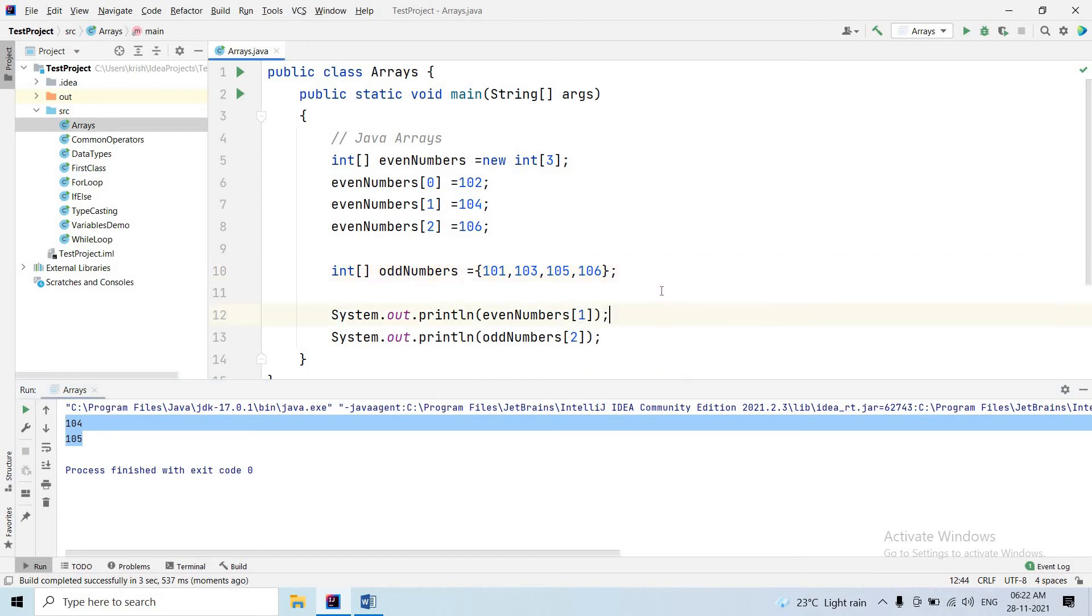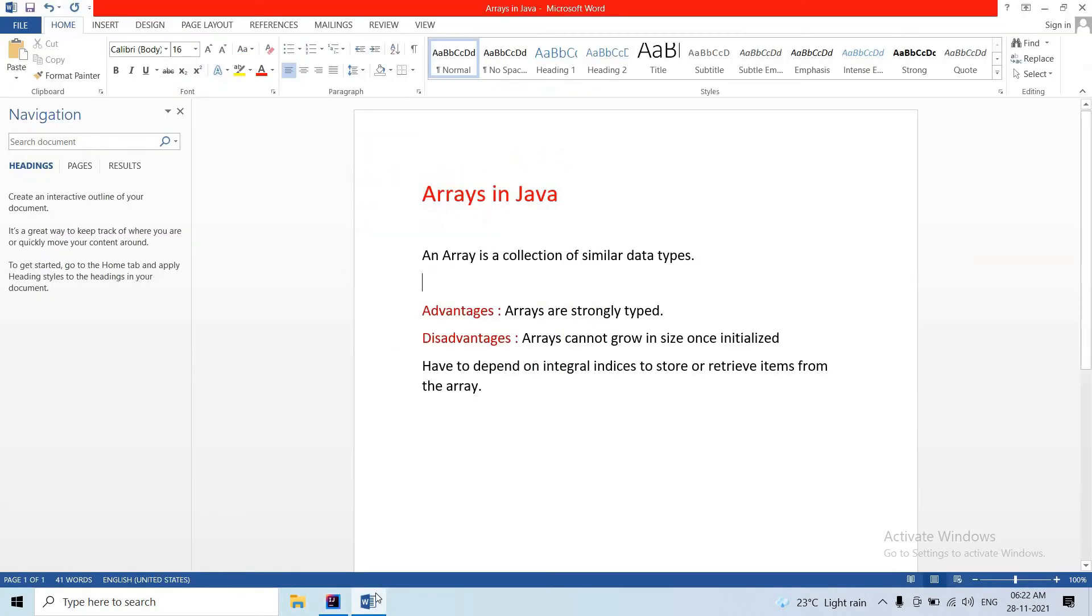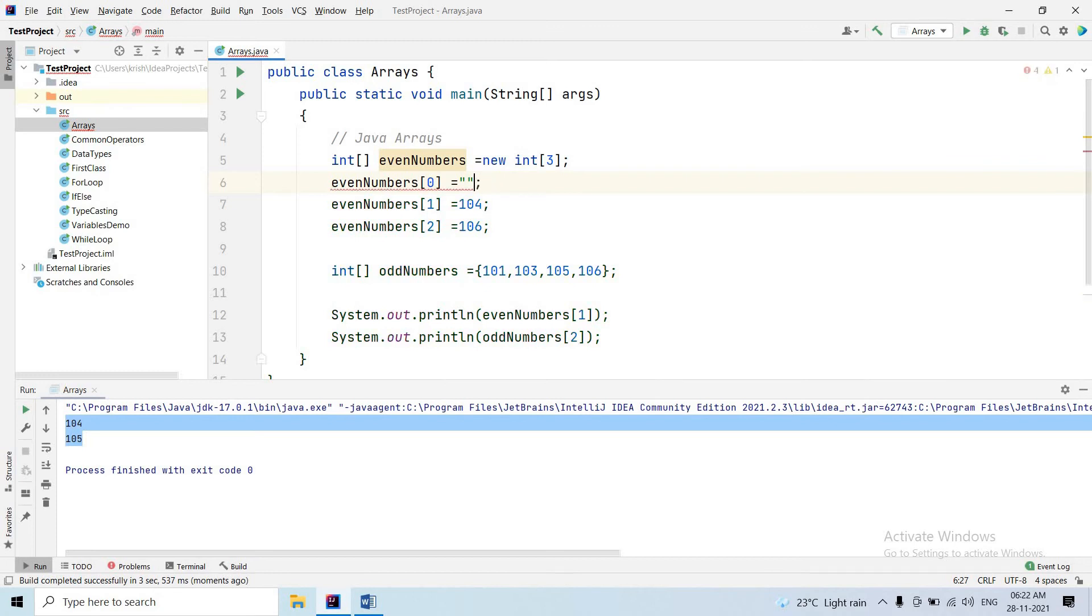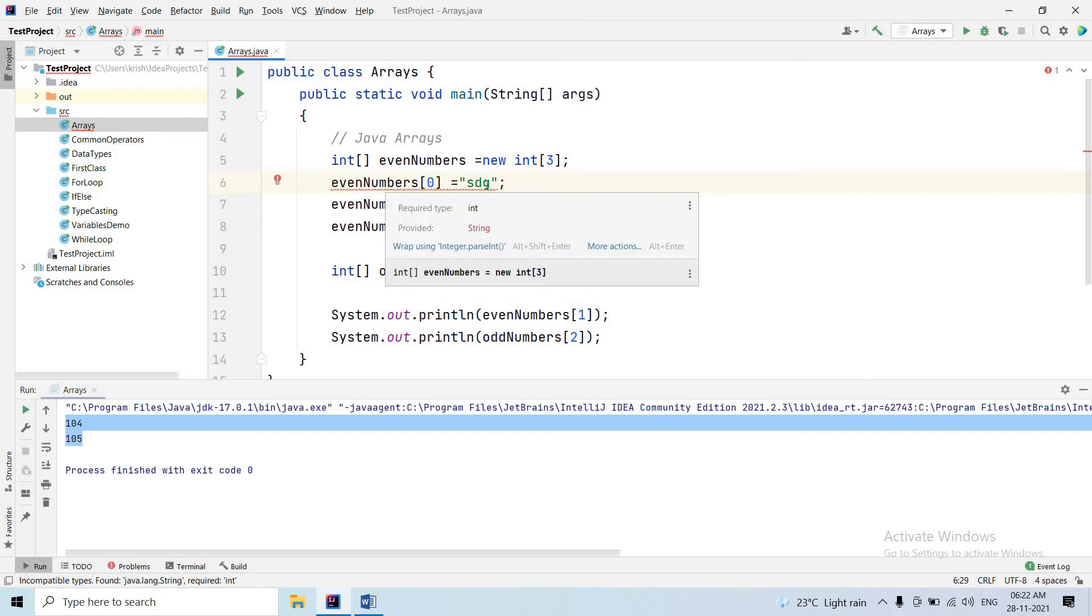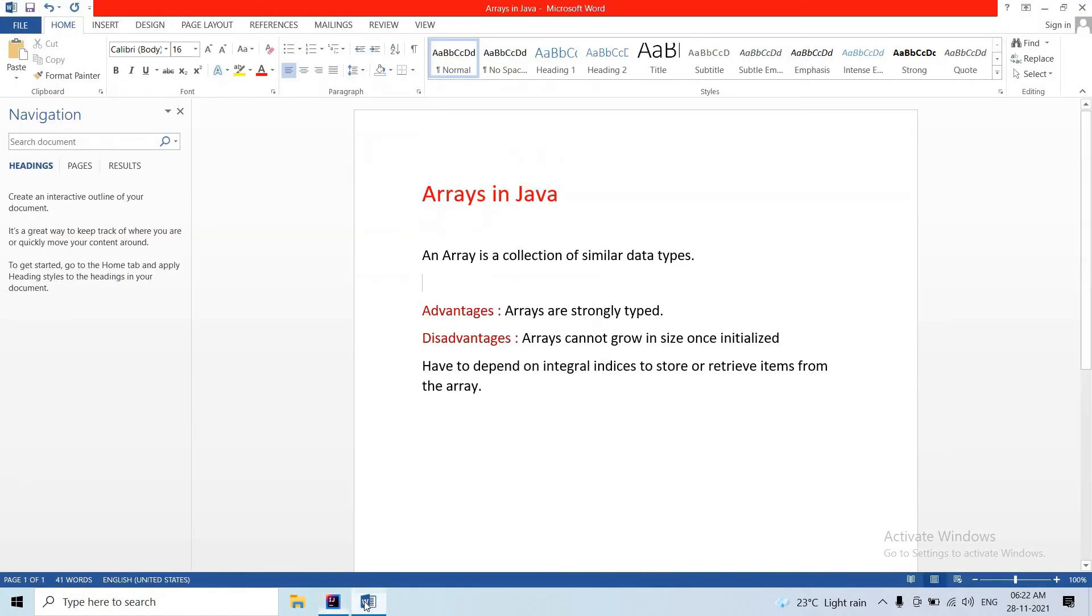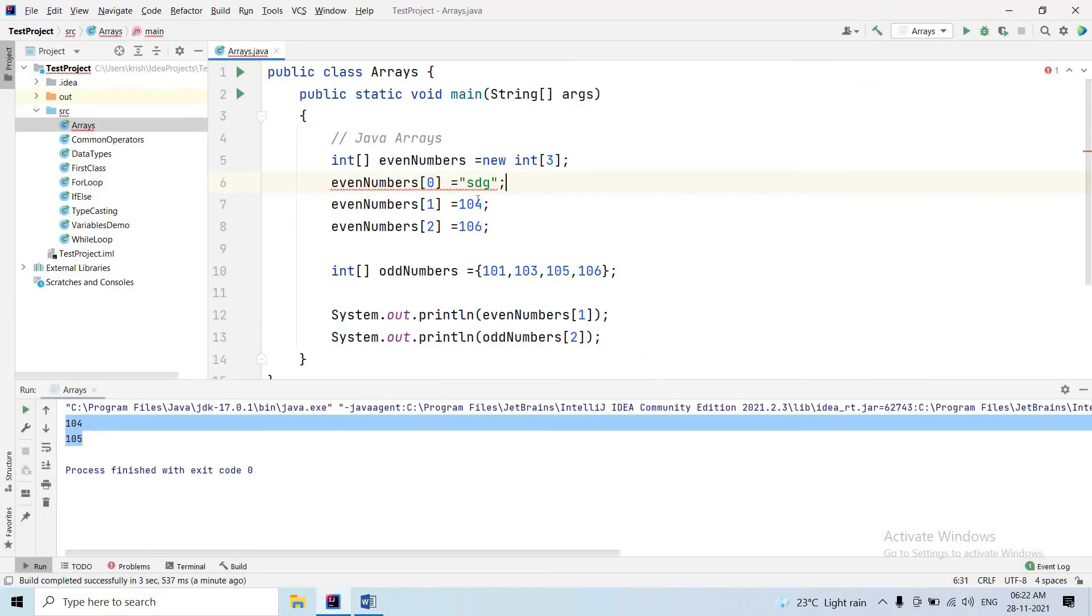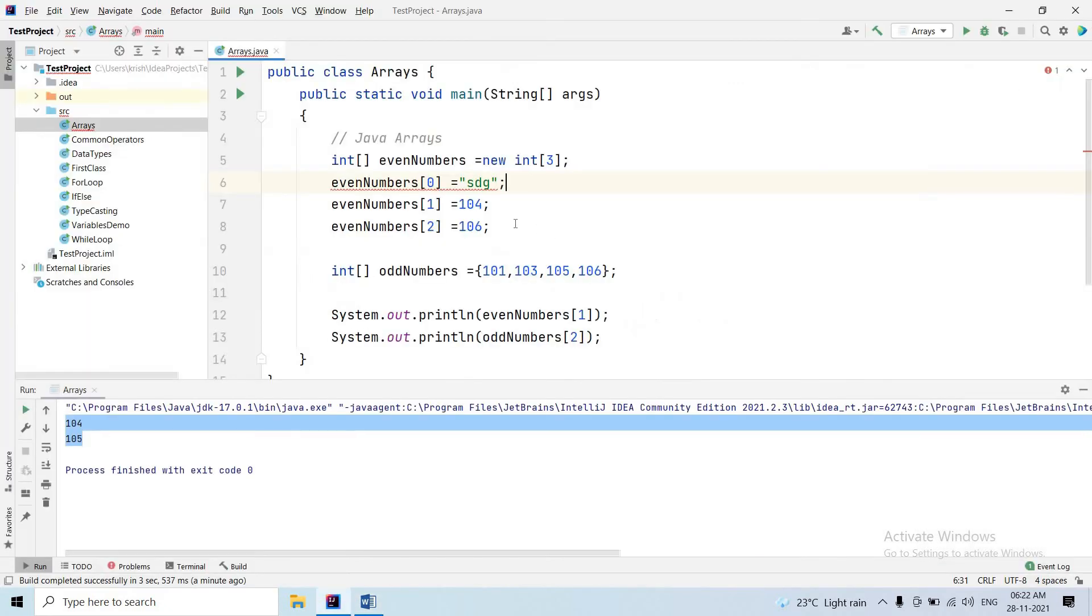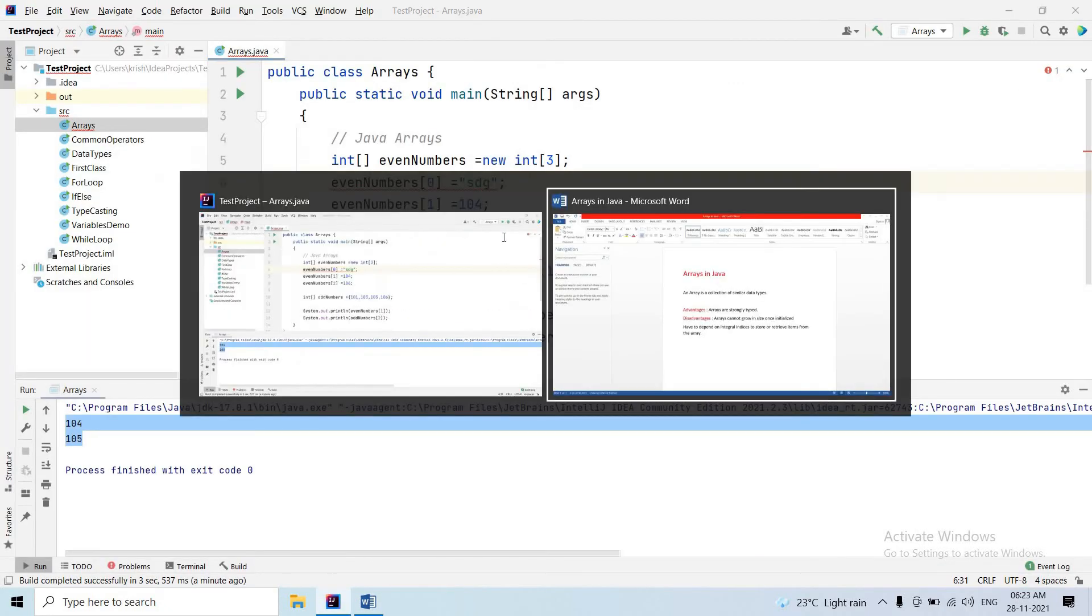So, arrays are a collection of similar data types. For example, this integer array stores only integer values. The array is a collection of similar data types, which means we can only assign matching types to the array.